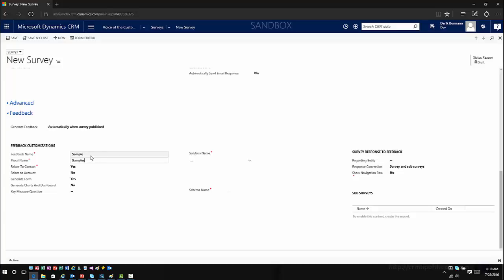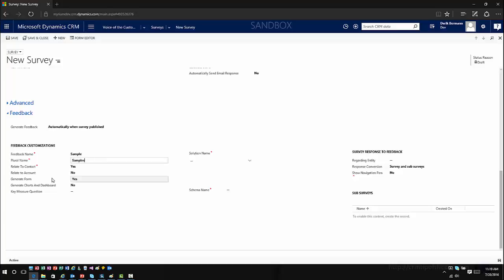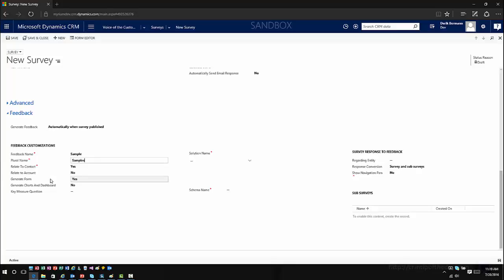You also need to think about the type of survey this will be — are you interacting with a case, an account? How are your cases related to your account and contact records? Behind the scenes, this will create relationships to entities that need a relationship from a feedback perspective. You can automatically have it create a relationship to the account entity or the contact entity — contact will be there by default, account won't. You also decide whether to generate the form when the item is published. Keep in mind it'll create the form but will not automatically add customizations — it's up to you to customize it to fit your needs.